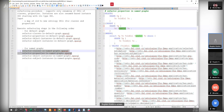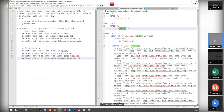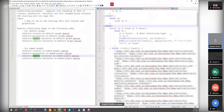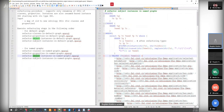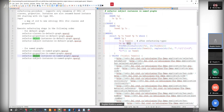After renaming the classes and properties in the data, we have to rename also the instances — if such strategies are used where instance IRIs are based on their types. This should be done as follows: we start with the object instances. Again we have all the pairs of renamed IRIs and we are searching for